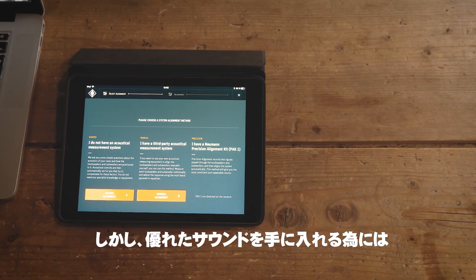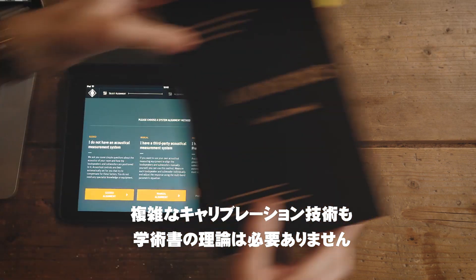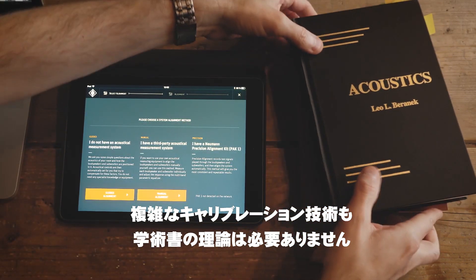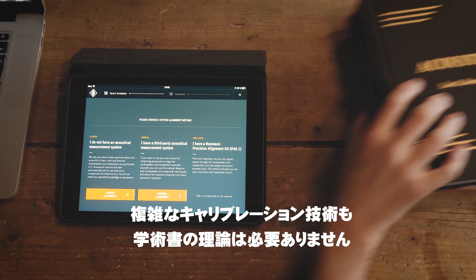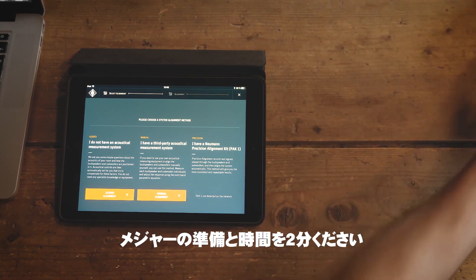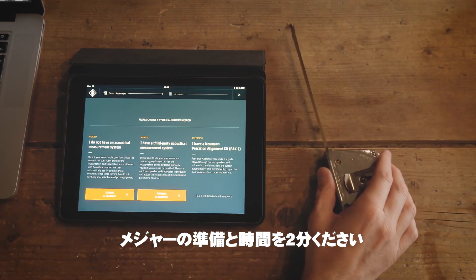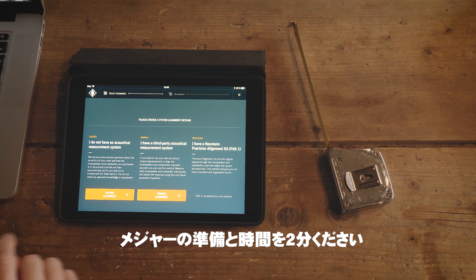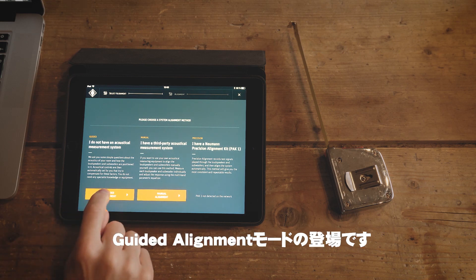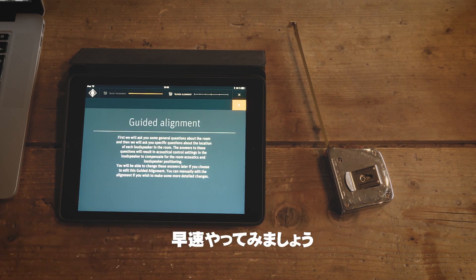But to achieve significantly better sound, from now on you don't need complex calibration technology plus the theoretical knowledge from academic textbooks. All you need is a tape measure, two minutes of your time, and your studio sound will be in a new league. We call it guided alignment. Let's take a look.